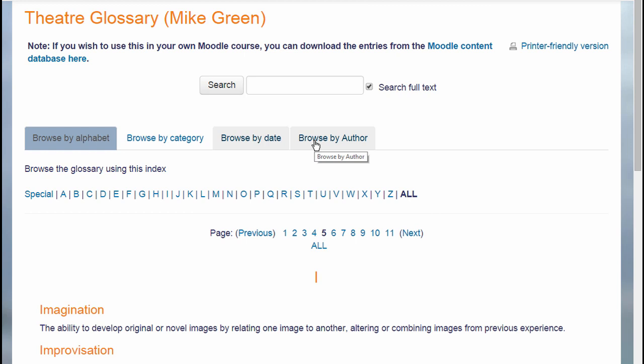Because Moodle encourages collaboration, learners can add terms to a Moodle glossary so you could create a glossary where they can build their knowledge together.